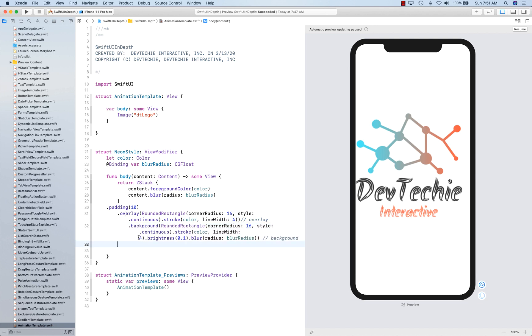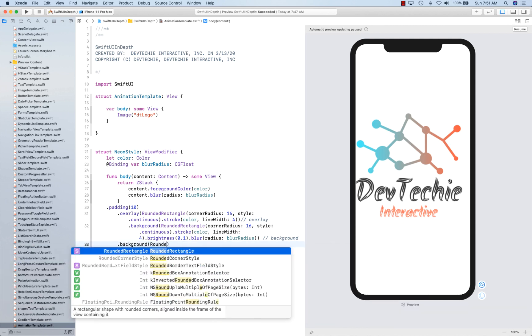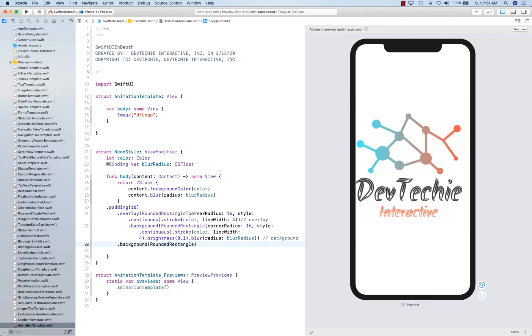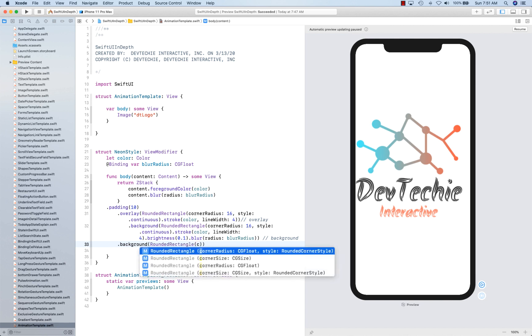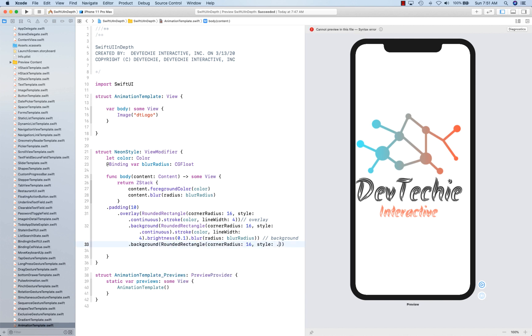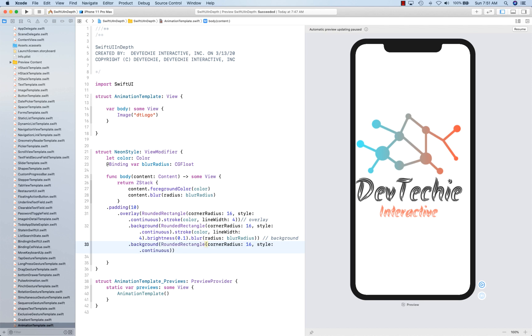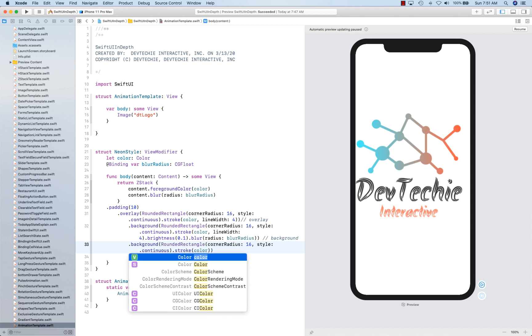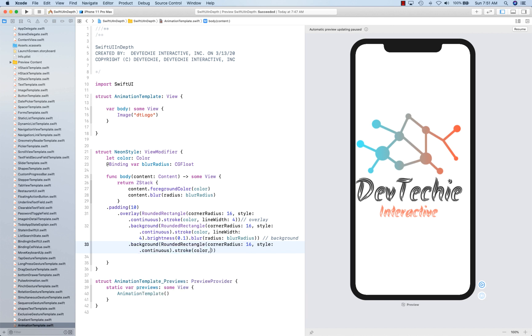OK. And next, we're going to create another background. Rounded rectangle. And once again, corner radius is going to be 16, style is going to be continuous. And we're going to stroke this with color. And line width, once again, is 4.